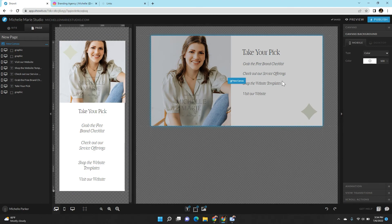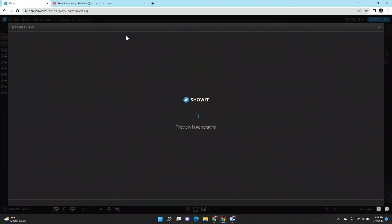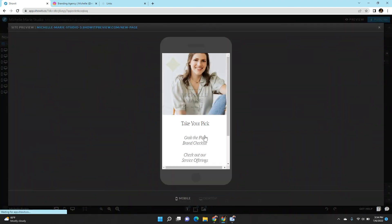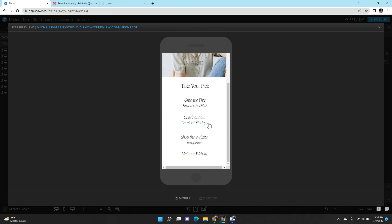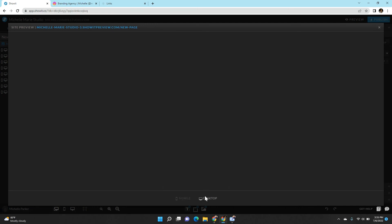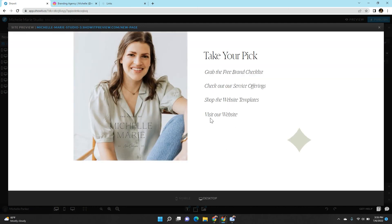Okay, so now we have the links page ready. We'll preview it for you. You can see in both the mobile and the desktop. So here's the mobile view of what it would look like when somebody clicks your link in your bio. And then here's the desktop view.